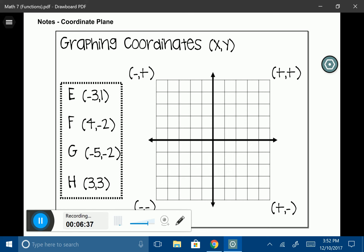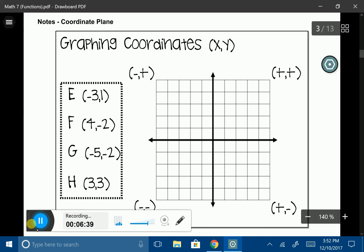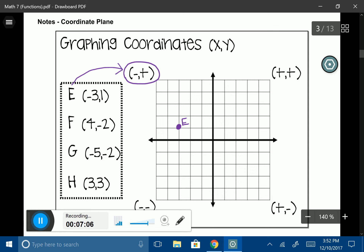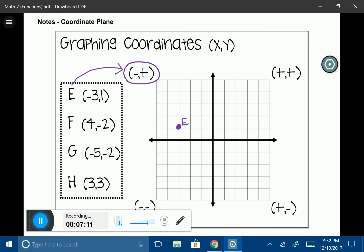Let's plot E. Starting at the origin, my domain is negative 3, so I move 3 to the left. My range is 1, so I move up 1. I'll label that E. Notice how in E, the x-coordinate is a negative number and the y-coordinate is a positive number — every single point in that quadrant is going to be a negative x and then a positive y.